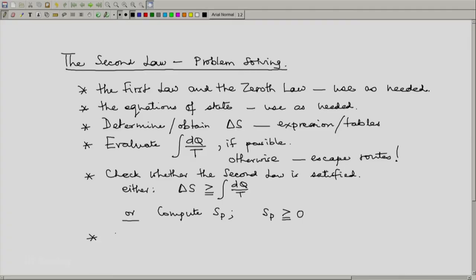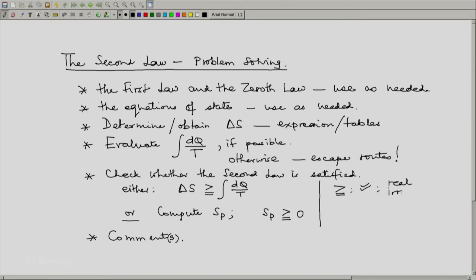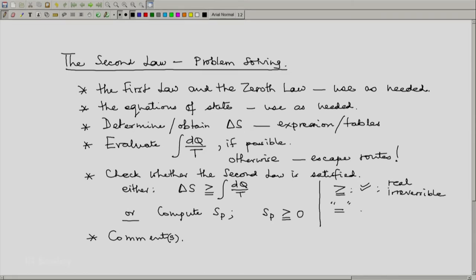After that, we should comment. For example, if it turns out that the inequality as specified in the second law is satisfied, then we will say that it is a real irreversible process. We should also be able to guess or say something about what causes this irreversibility. If we notice that the second law is satisfied in its equality form, then this implies that we have a reversible process. And we know from experience that a reversible process is very, very improbable.